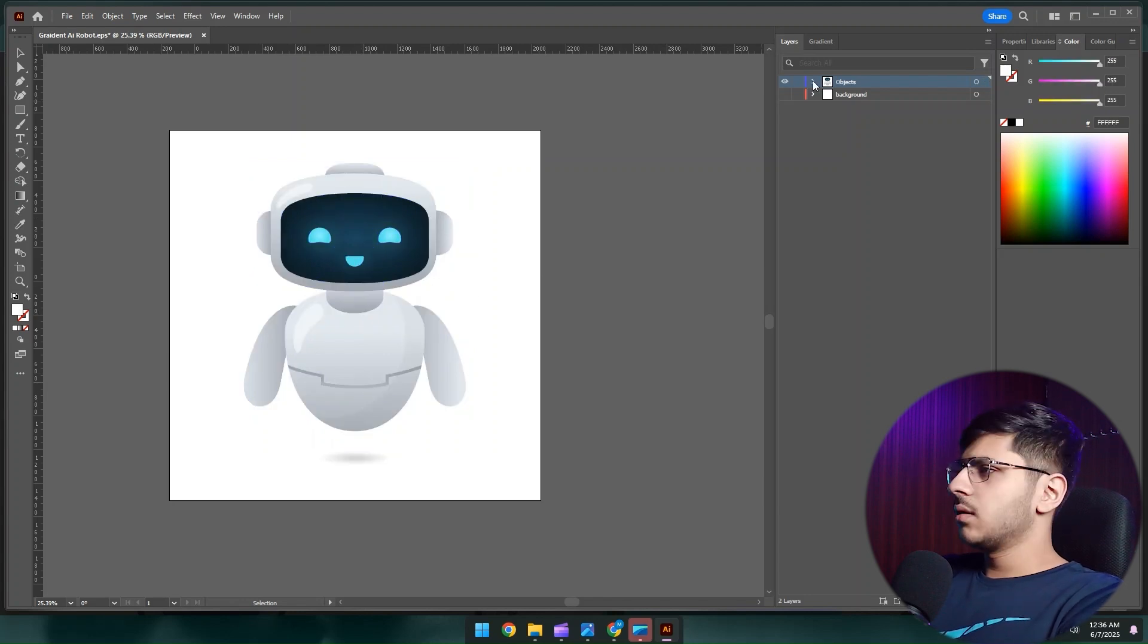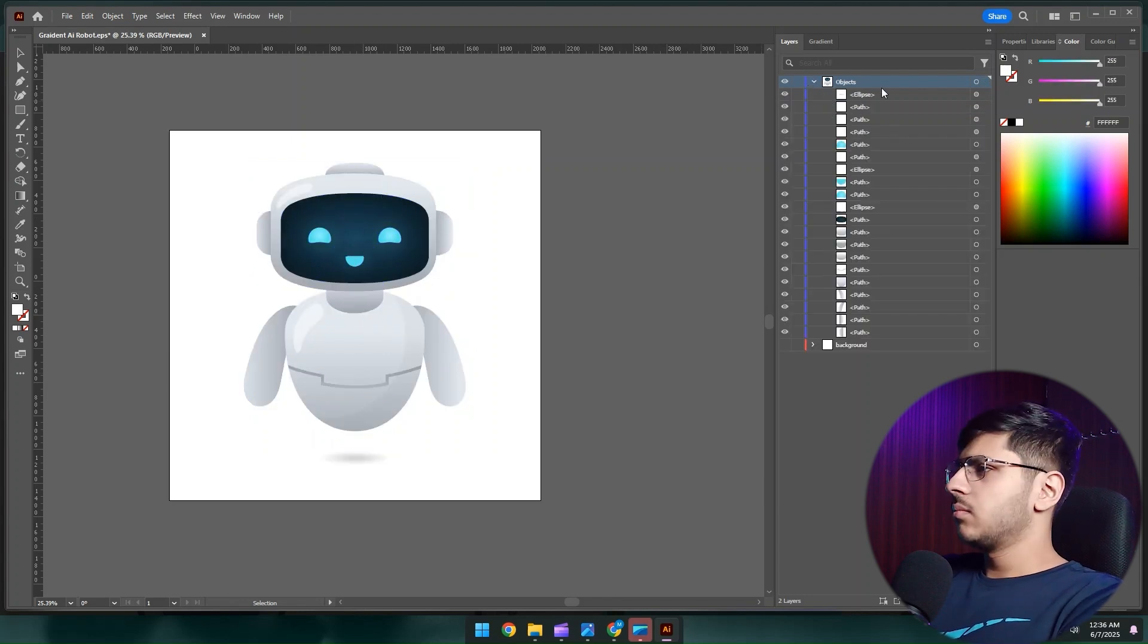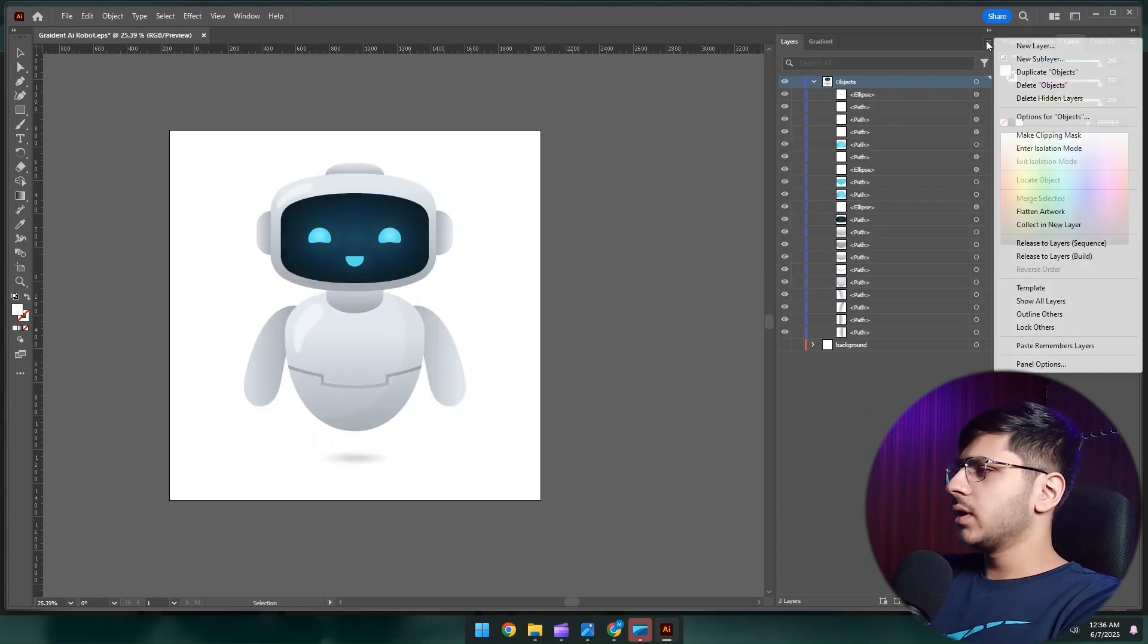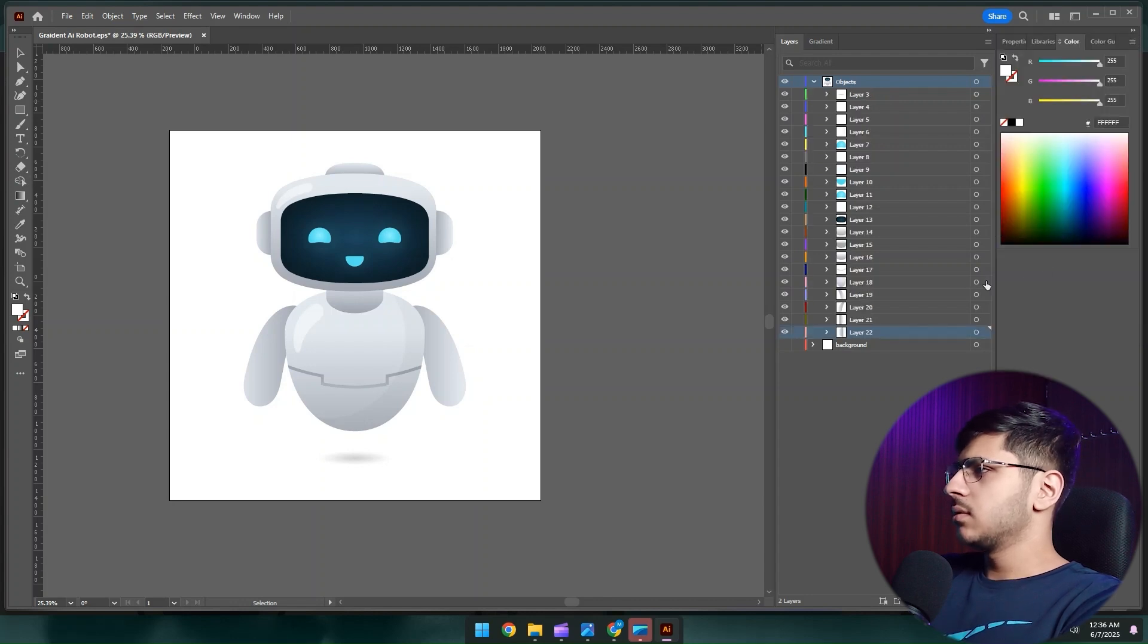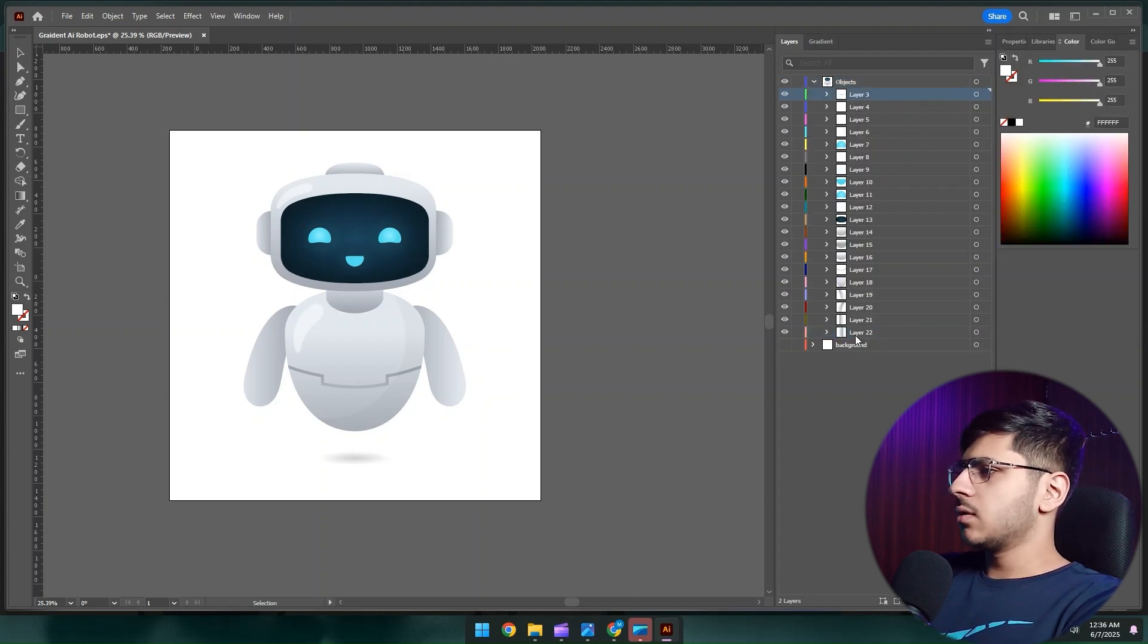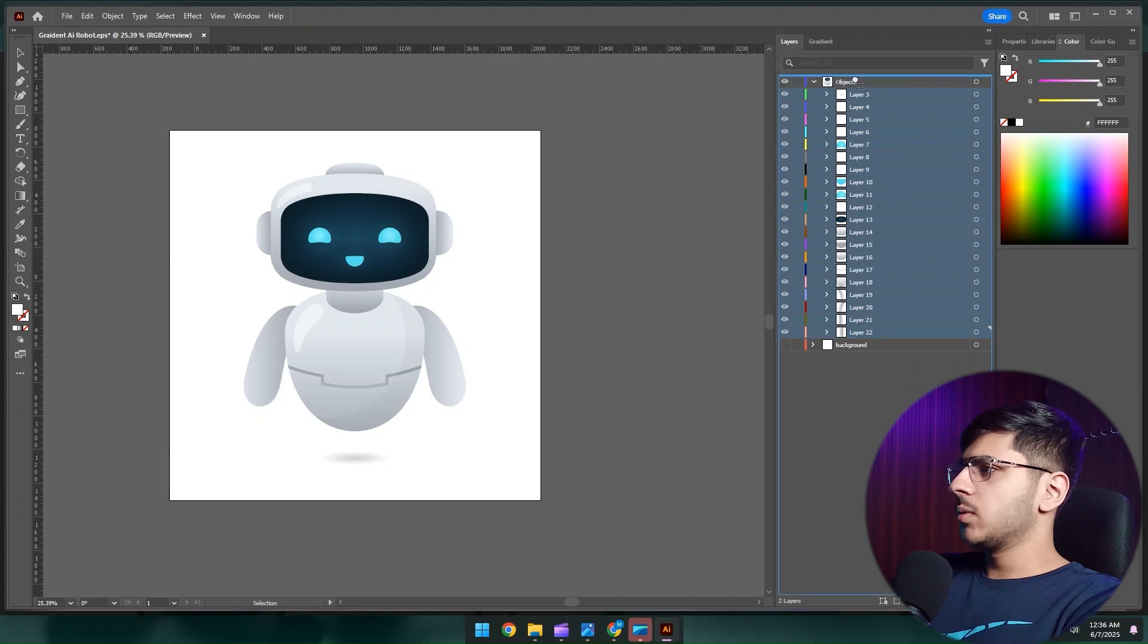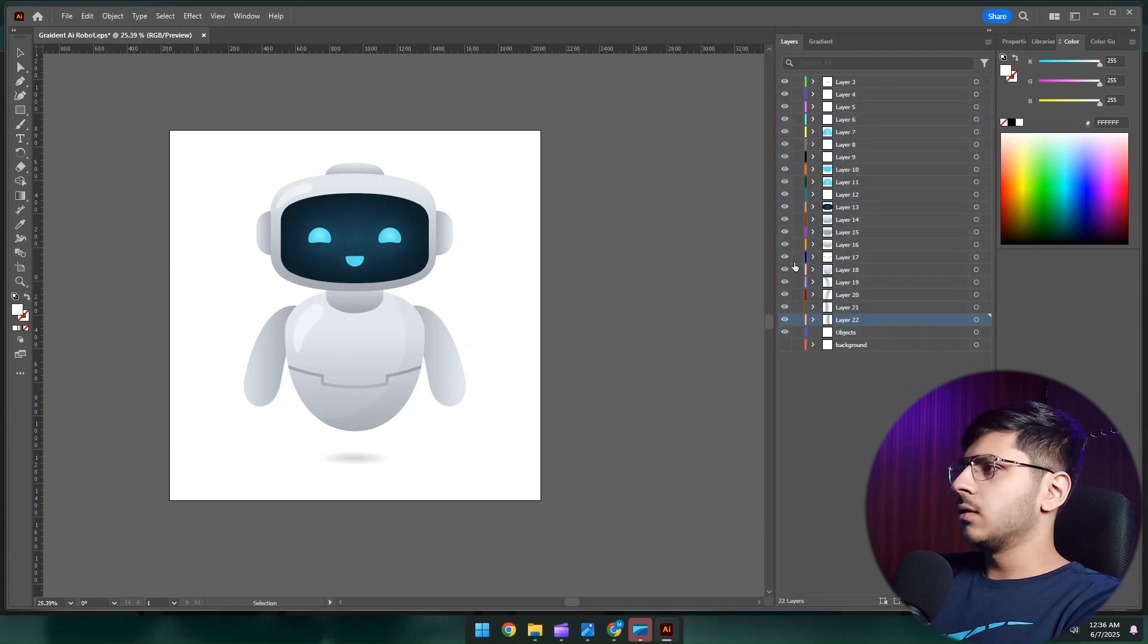Let's separate these layers. Click over here, make sure you select this object, then release layers sequence. Now just select all the layers and drag and drop them out of the main layer. Now they are separated completely.